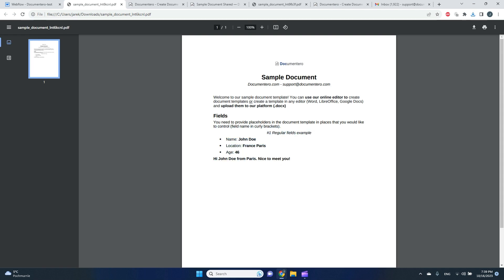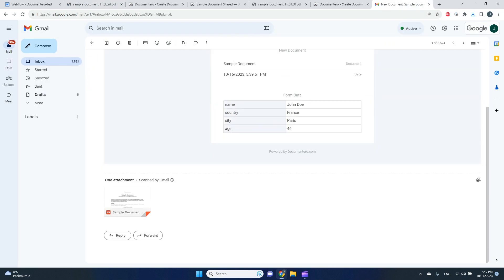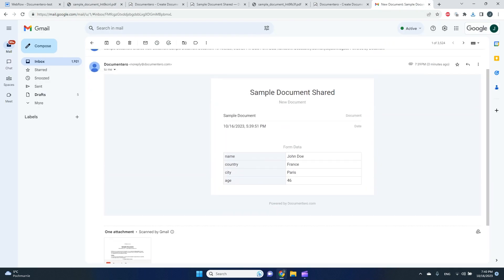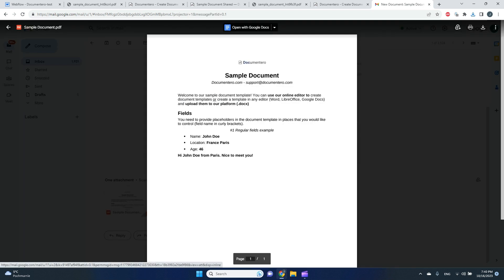User can download the document directly from our Webflow site. Plus, additionally, I should receive an email with all the data provided in the form and document attached here as attachment to the email.